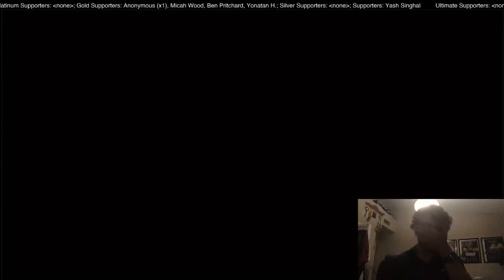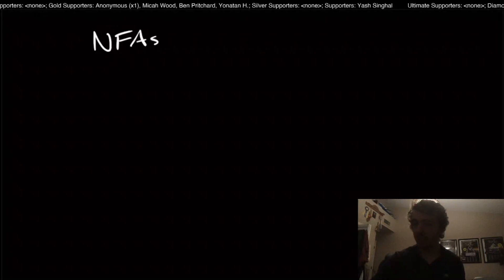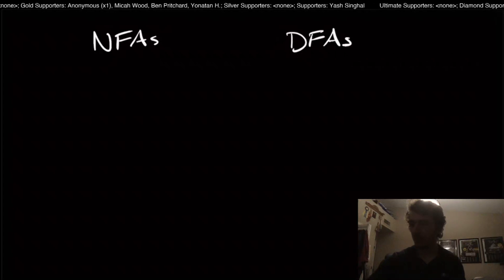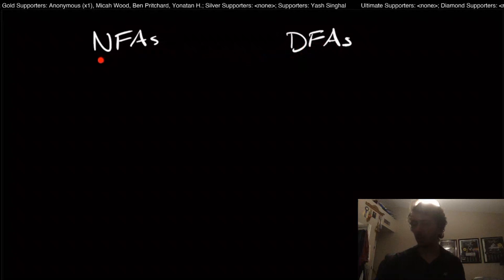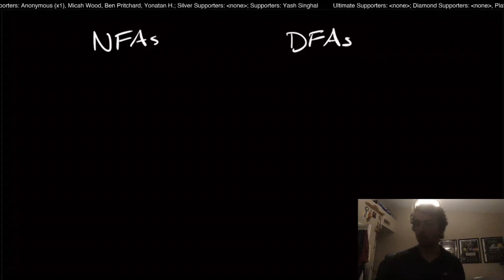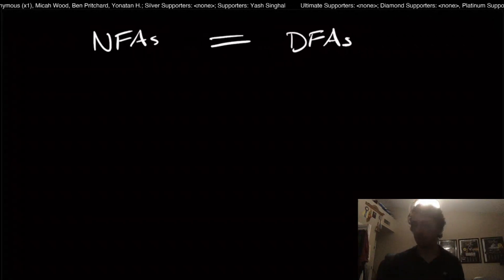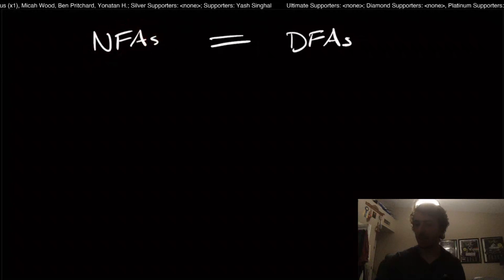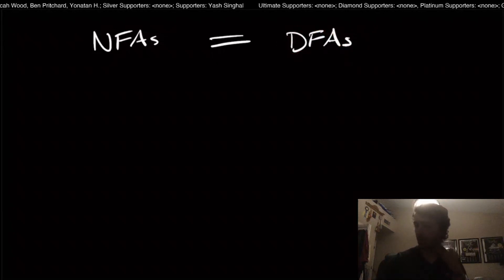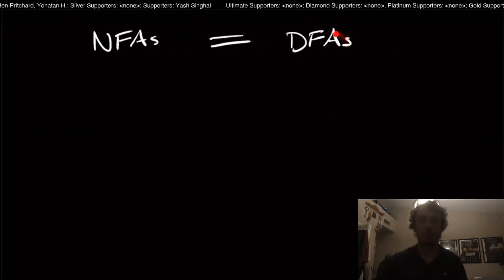Hi and welcome back to another edition of Easy Theory. Today we're going to continue from where we left off. We've been talking about NFAs, which are non-deterministic finite automata, and DFAs. What we were able to show is that every DFA is already an NFA. And what we want to show is whether every NFA is also a DFA. It turns out they are equivalent, which is really nice because a lot of problems are easily specified with NFAs, and DFAs are the ones we can actually build in real life.